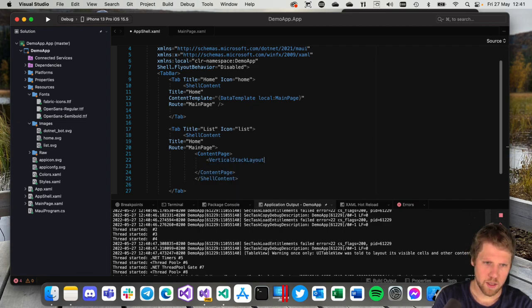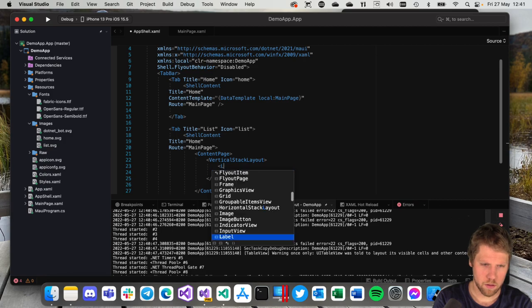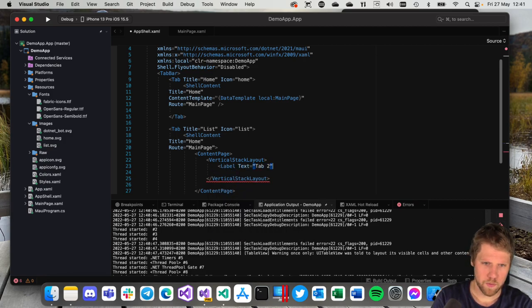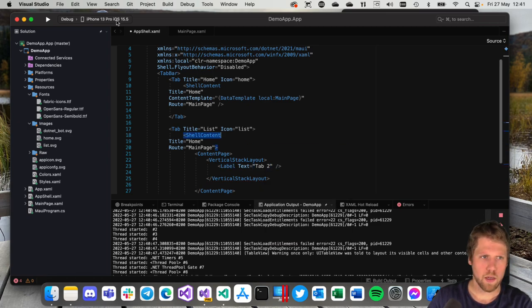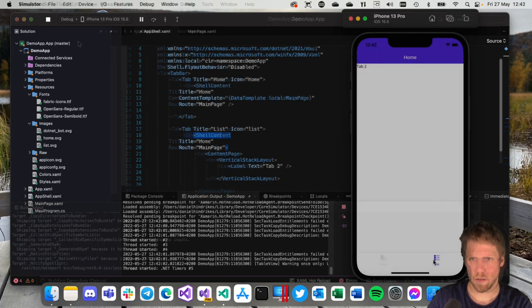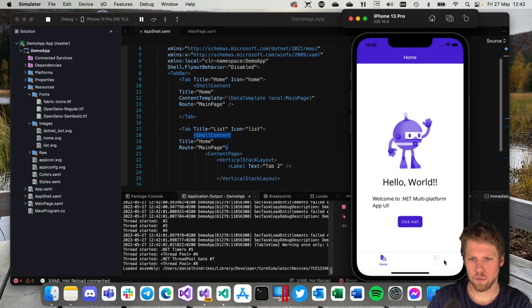So just add some content here. A vertical stack layout and a label Tab 2. Just to see that content will switch. So let's run it again. And here we have the content switch.